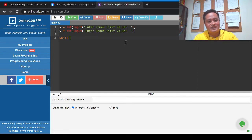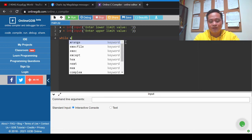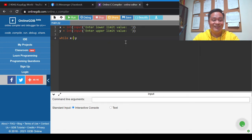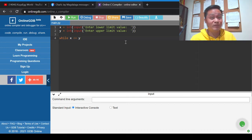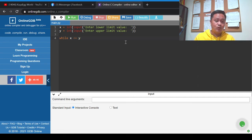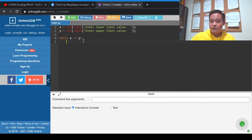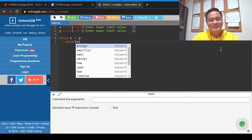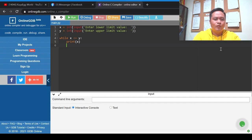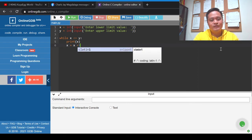Here we'll use while and check if x is less than or equal to y. Since x is our lower limit value, while x is less than or equal to y we will continue performing the loop body. The colon here is part of the syntax. The loop body will display the value of x, and then we'll increase the value of x every time it loops.